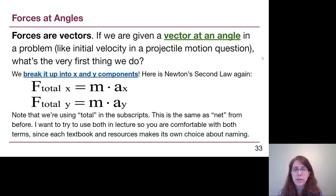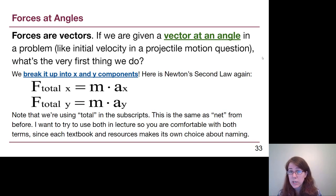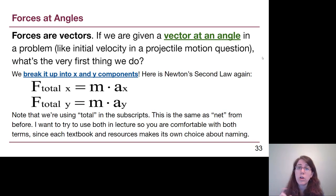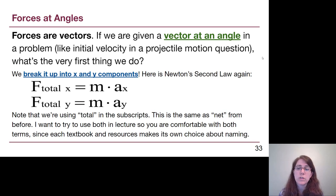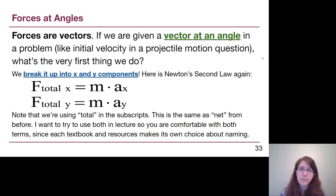A reminder that I'm using 'total' in the subscripts because 'net' and 'total' are interchangeable words — they mean the same thing. Most textbooks use 'net' exclusively, so I use it more often, but I want us to recognize what those words mean.